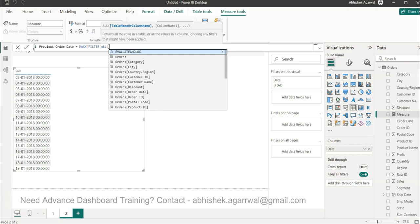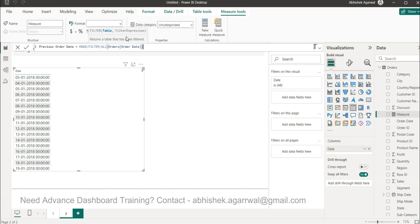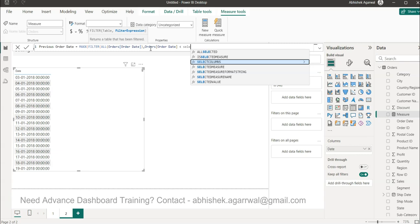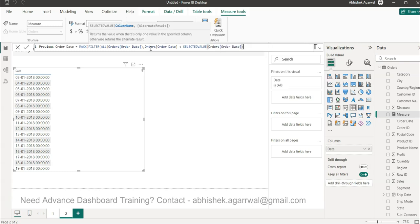In MAXX, we want to get the dates first of all, so we are using a filter condition. We want to bring in only the previous date, so we first provide the table — in this case, the column which has all the values. It should not be impacted by any existing filter, so it will always have all the values of the data. The expression is to get the previous value — that means the current order date is less than the selected value of the order date. This expression basically looks up the previous value by comparing it from the current value.